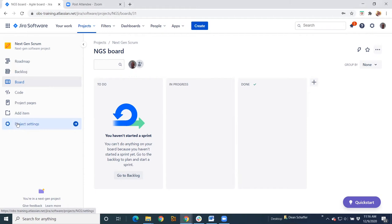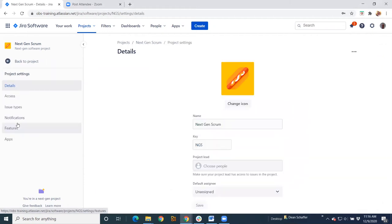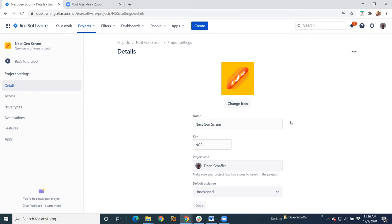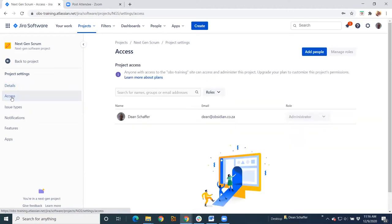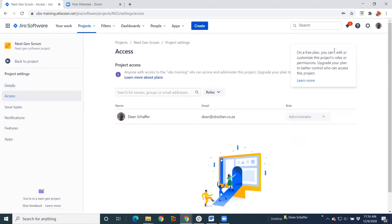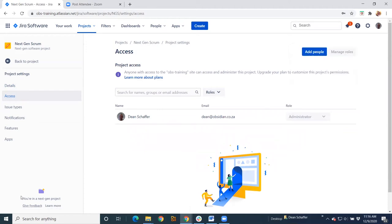So let's go into our project settings. So again, your first link here is details. It's pretty much the same that we've seen everywhere else or on the classic side. Access is now the new name for people. On the classic side, it'll say people where you can add people to your project and or roles. So again, same thing that you would do on classic.